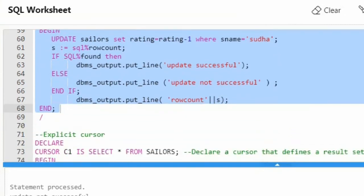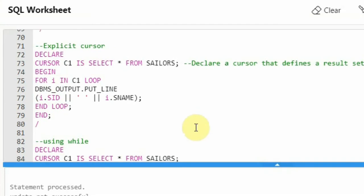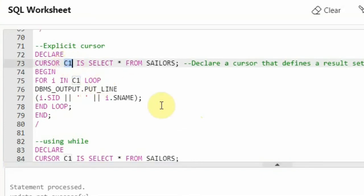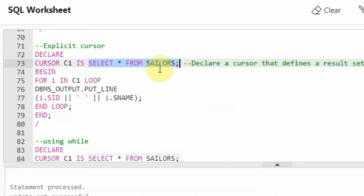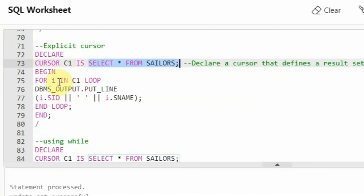Now I will show you how to create an explicit cursor. I am writing it in PL/SQL. I said declare, then 'cursor C1'. C1 is the name of the cursor — syntax is 'cursor C1 is' and then I write my query: 'select * from sailors'. This will retrieve the sailors table, bring it to the temporary area, and cursor C1 will be pointing to the first row of this result set. Then I said begin, and now I am iterating through the loop. I said 'for I in C1'.